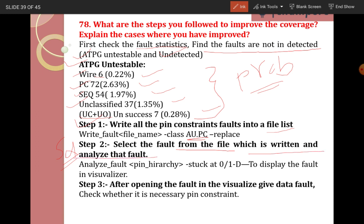Select the fault from the list and analyze using the analyze fault command — specifying pin hierarchy and stuck-at 0 or 1. The -D flag displays the fault in the visualizer. After opening the fault in the visualizer, give the data fault and check whether the pin constraint is necessary or not.